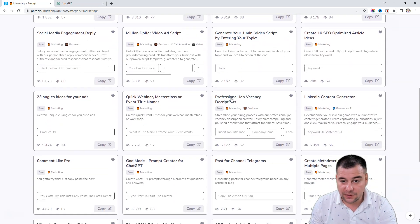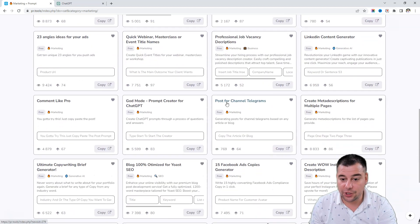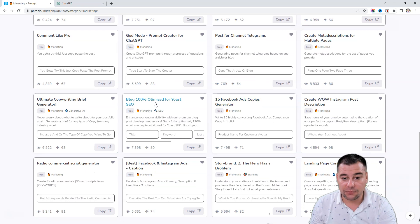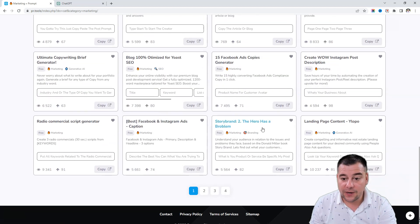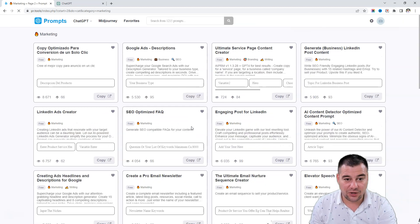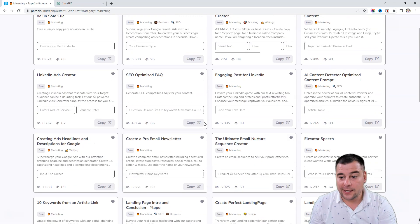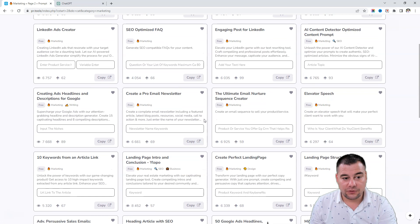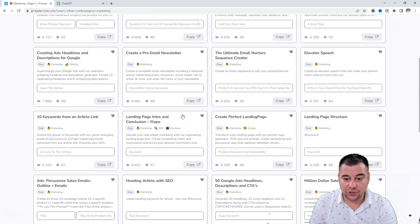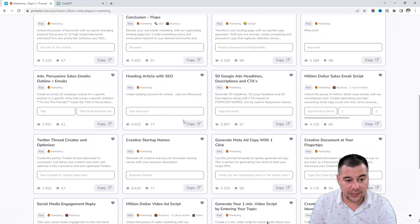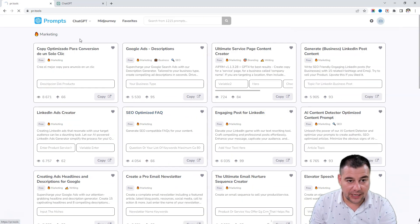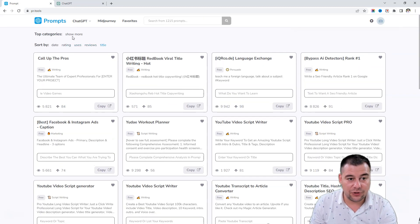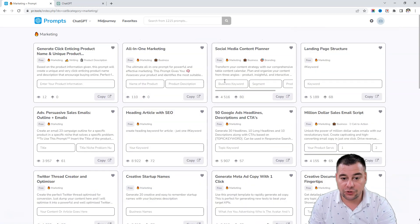Professional job vacancy description, post for channel Telegram, comment like pro, 100% optimized for SEO, and so on. There are tons of useful tools and prompts that you can use just with a couple of clicks to get the results and it will save you tons of time.